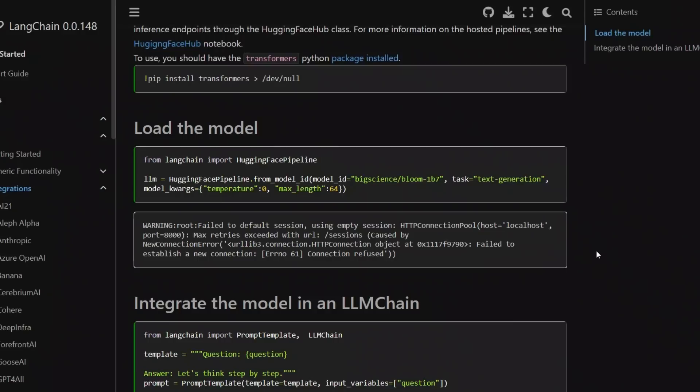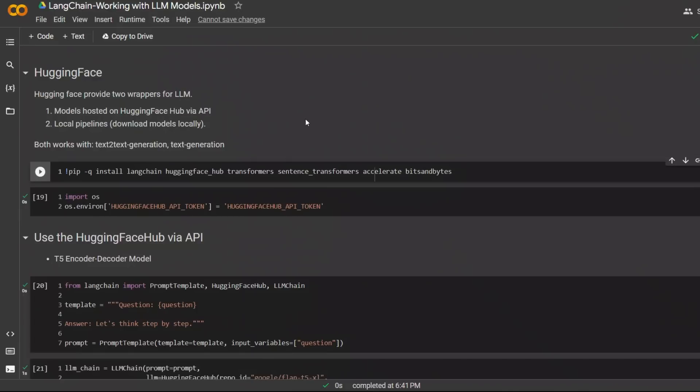In this video, I'm going to show you how to interact with these models using both options in LangChain. So let's look at the Google Colab notebook. I will put a link to this notebook in the description of the video.